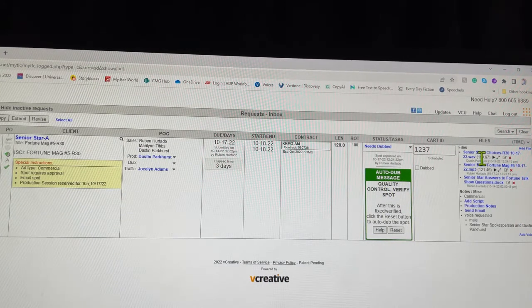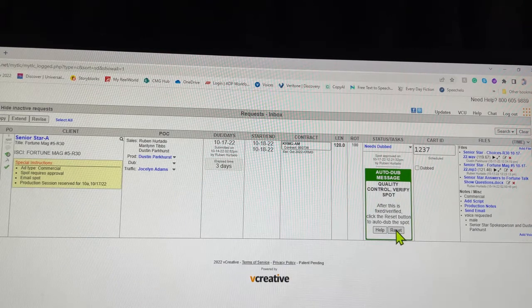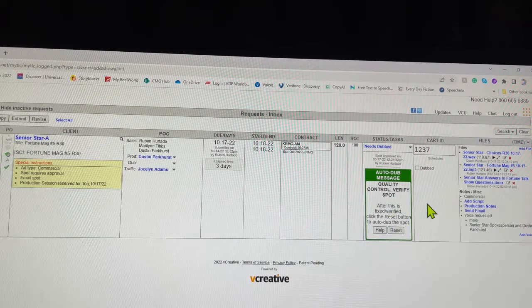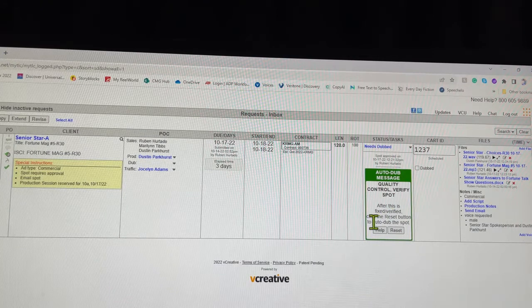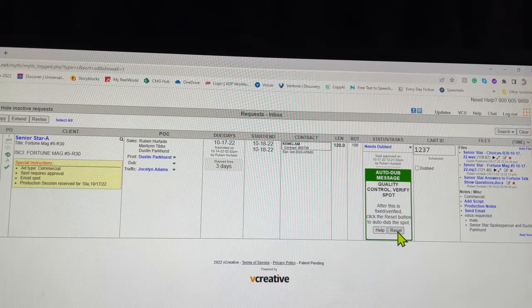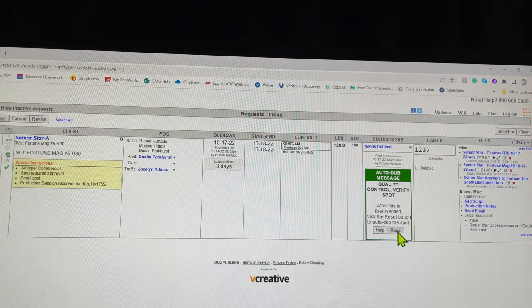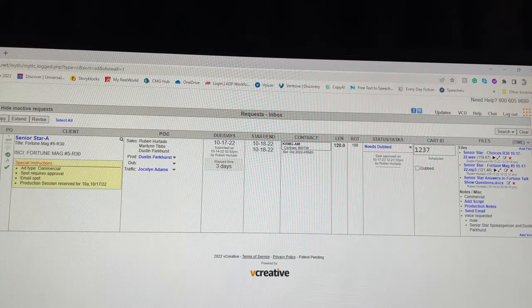If everything looks correct over here, it's the right length and everything, you just click reset. After it even says 'After this is fixed, verify, click the reset button to autodub the spot.' Everything looks right, click reset. I'm just gonna refresh again.